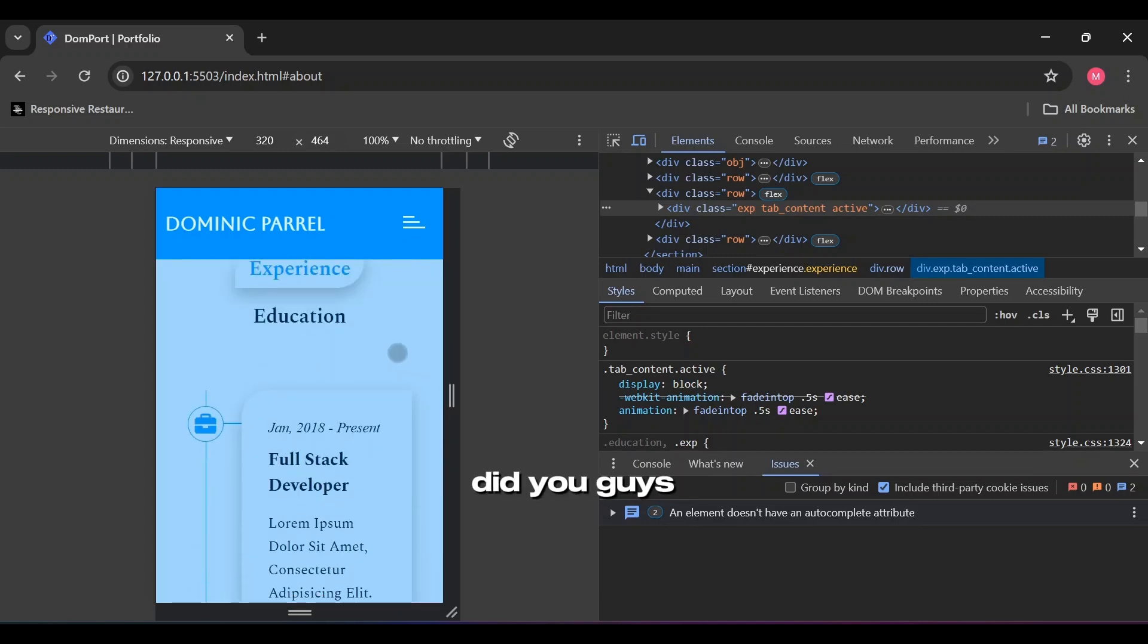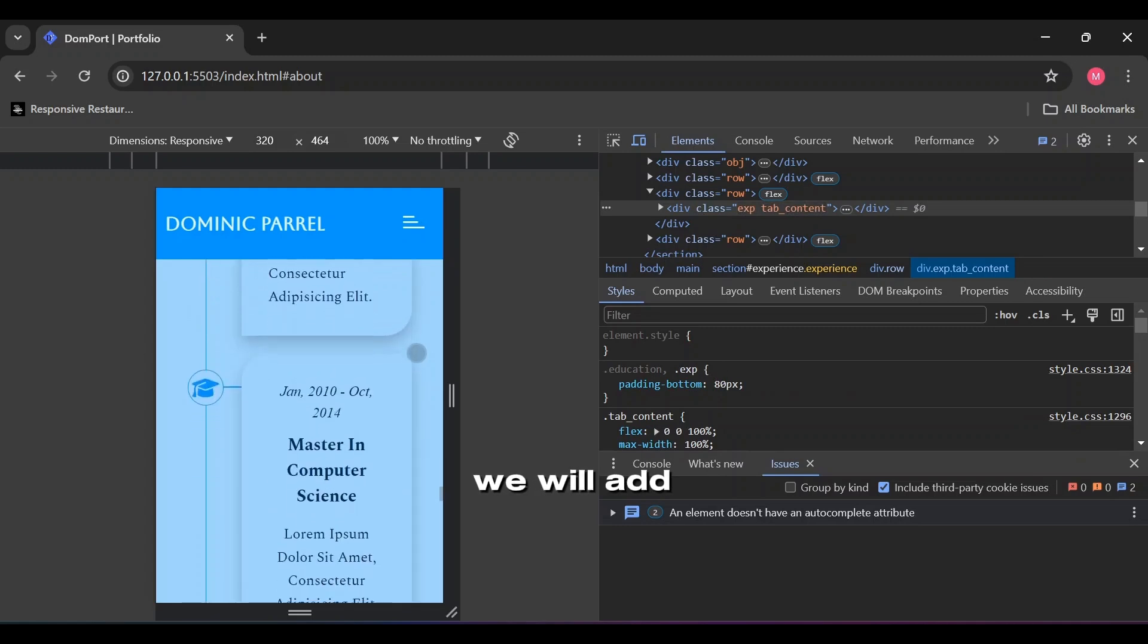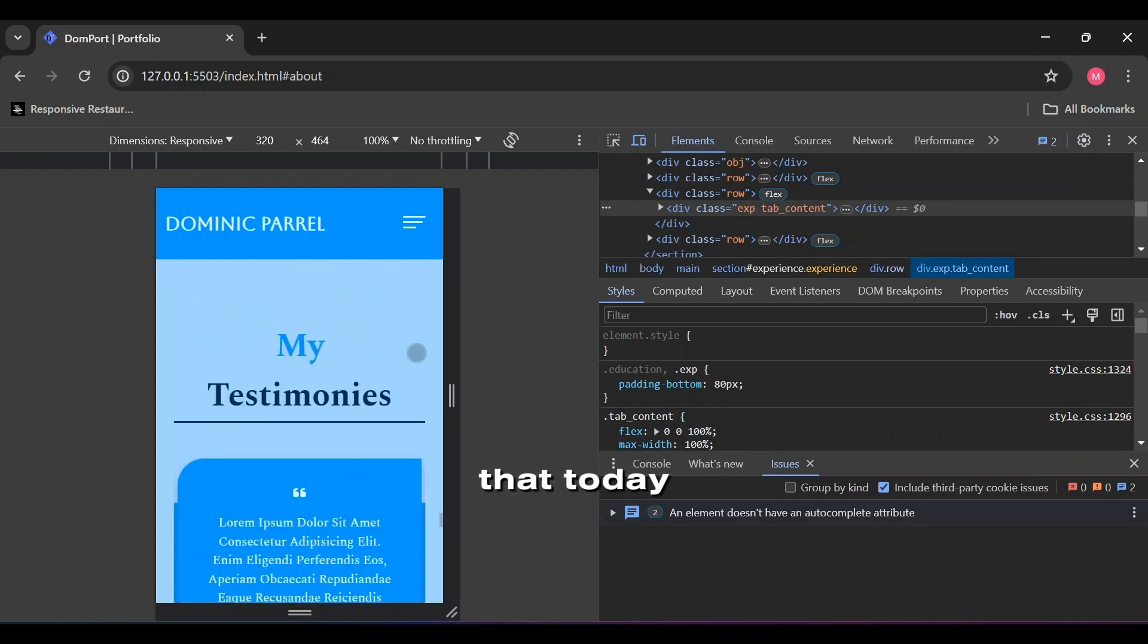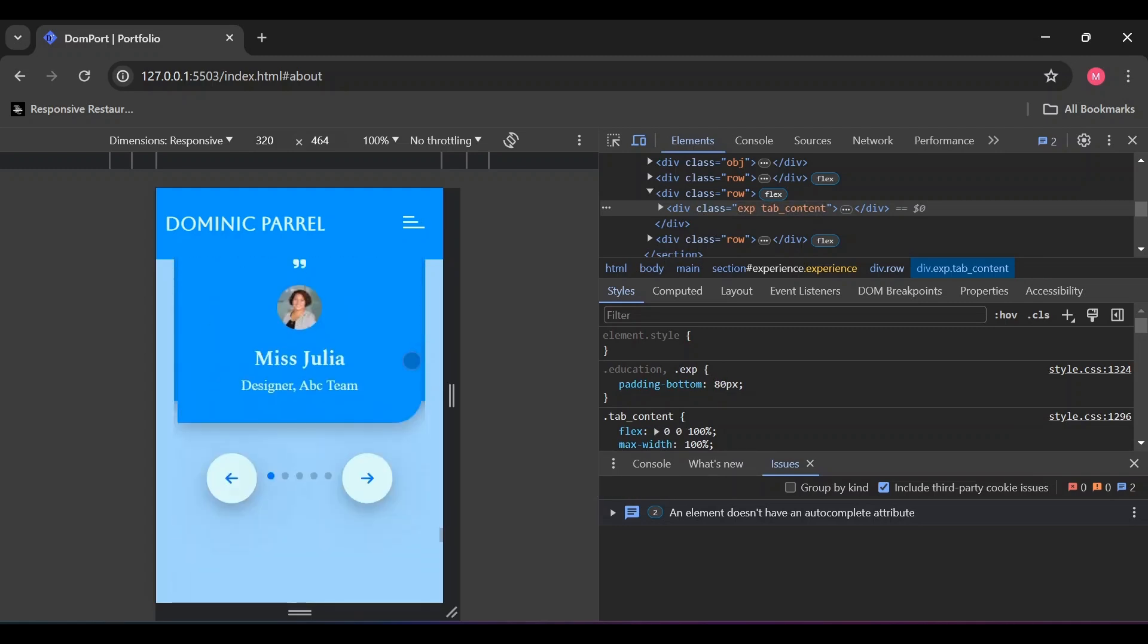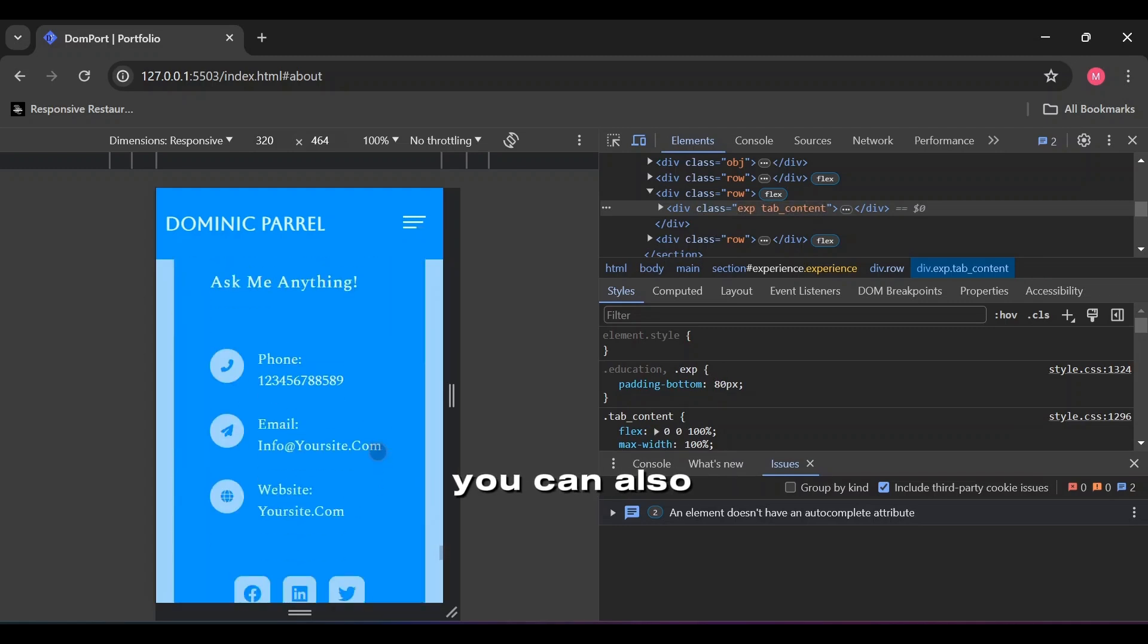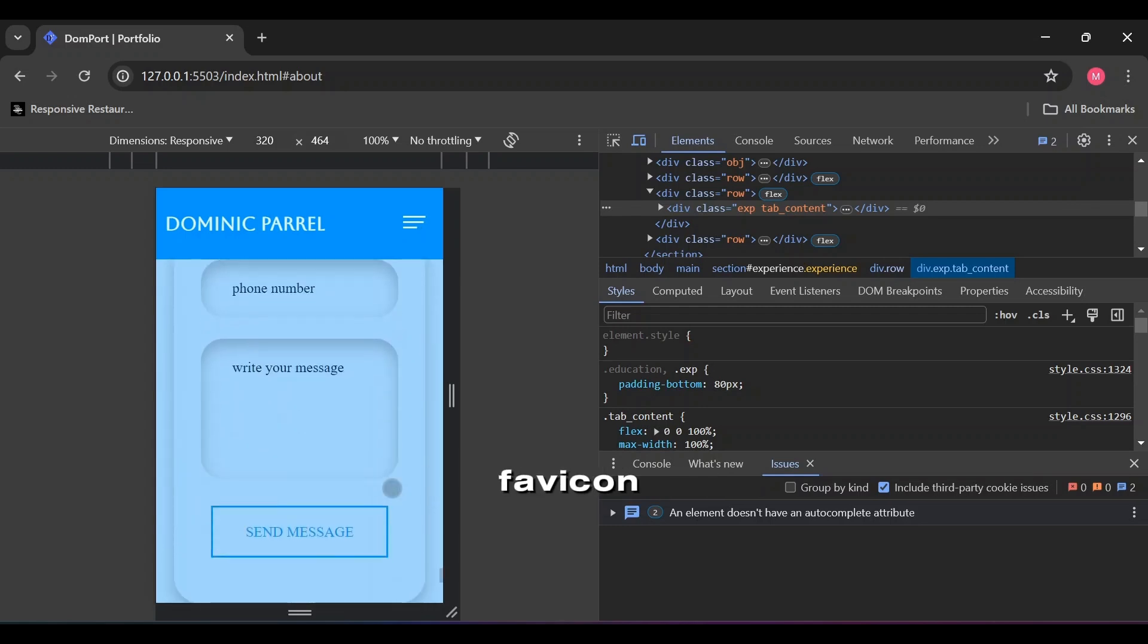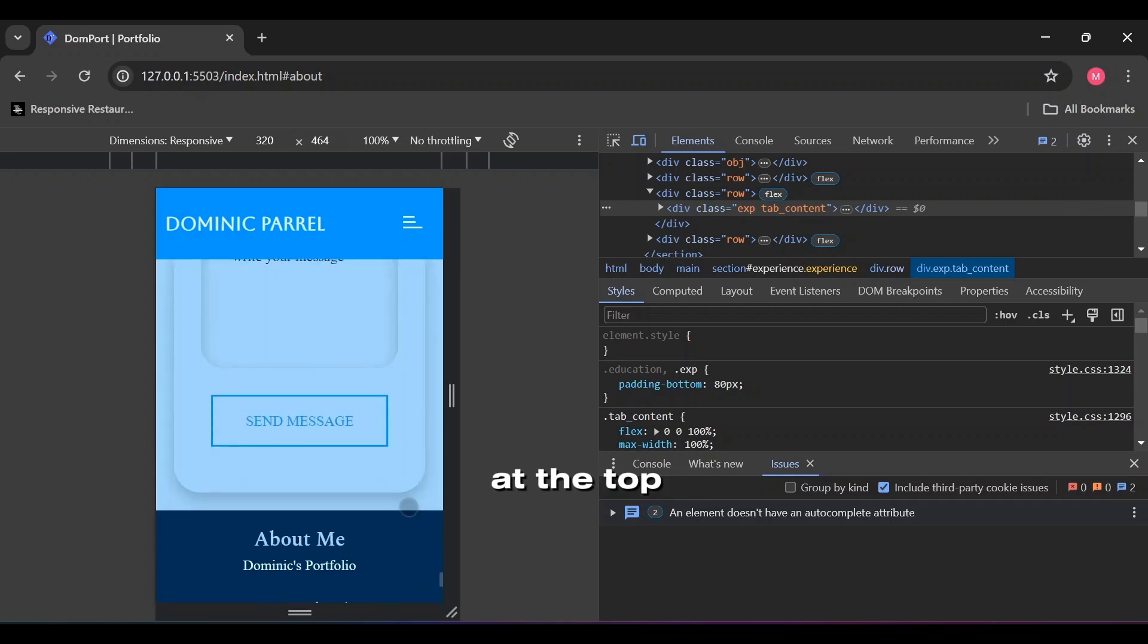By the way, did you guys notice the favicon here? We will add that today. I will provide the link in the description for favicon generator. You can also learn how to add a simple favicon from the link at the top.